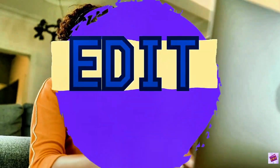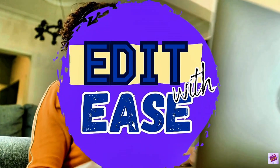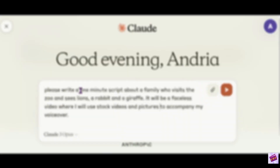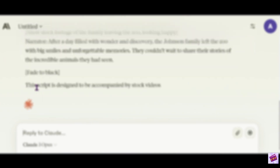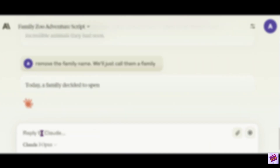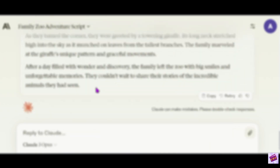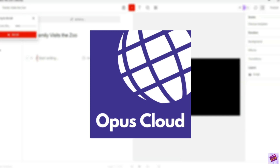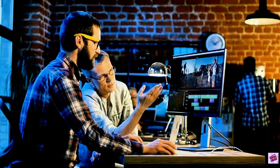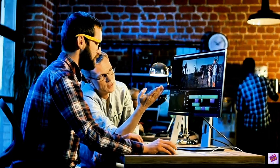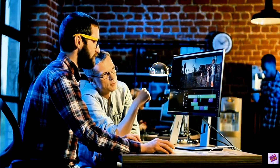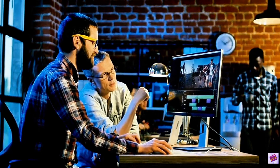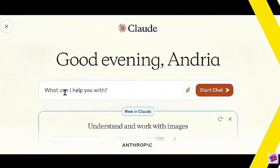Hello and welcome to Edit With These. I'm Andrea and today I'm going to show you how you can make a quick script that you can use to create a faceless YouTube video using Claude Opus AI by Anthropic. This is the first in a series of tutorials teaching how to make a YouTube video with Descript. So let's get started.